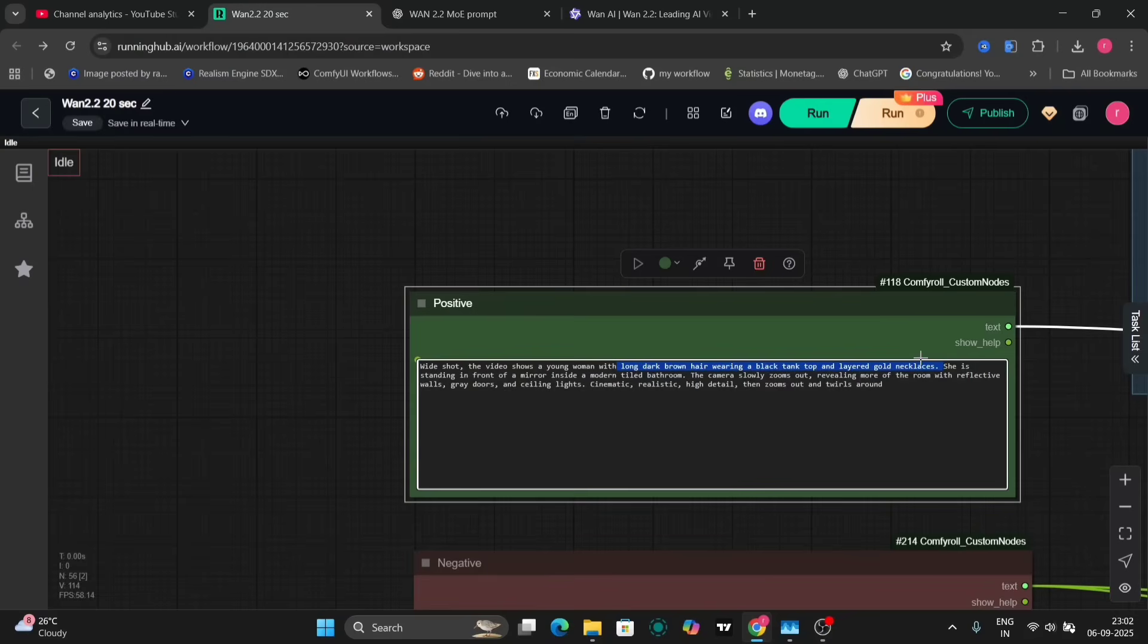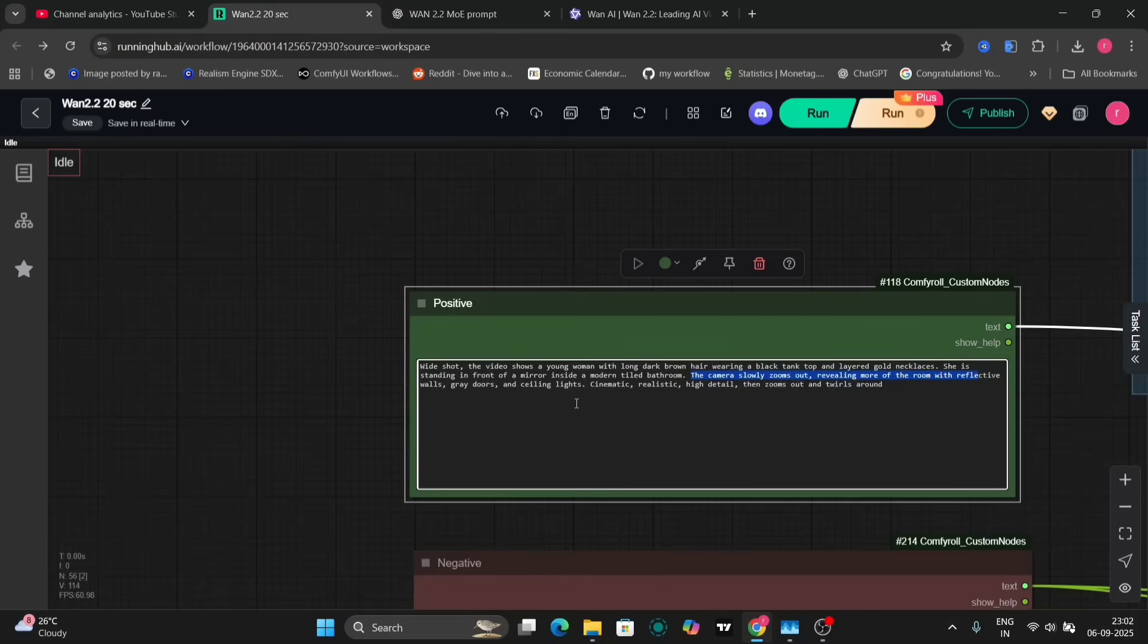The prompt should be detailed and specific, including elements like camera movement and overall mood. In this case, the prompt specifies front of the mirror inside, indicating the setting and includes instructions like zoom-out slowly, cinematic realistic zooms out and rolls around to guide the animation style.